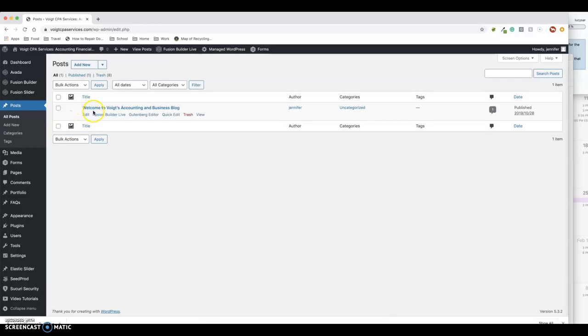So this is the first blog post I did. Once you start getting more and more posts, you'll see them all listed here. So the next thing you want to do is hit Add New.